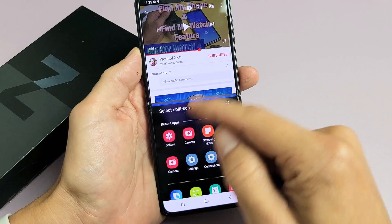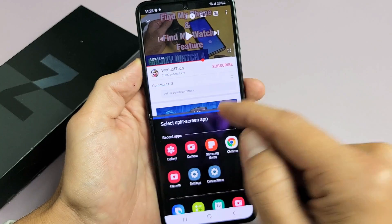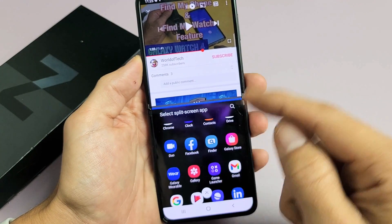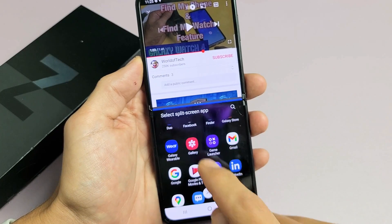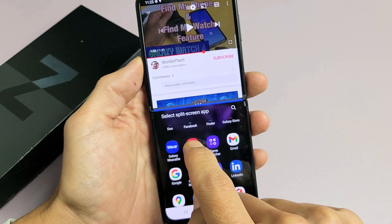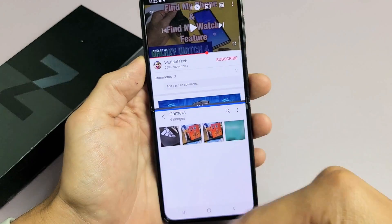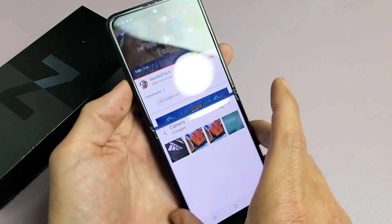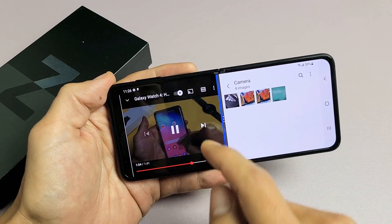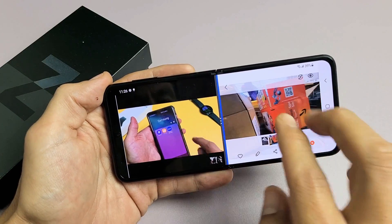Now the second app — all the apps show up down here. You can go ahead and do a search for an app or scroll down and choose it. So for instance, let's say I want to choose Gallery — my photos gallery. So I want to watch a YouTube video and at the same time look through my photos. I can also rotate it, play the video, and start looking through my photos.